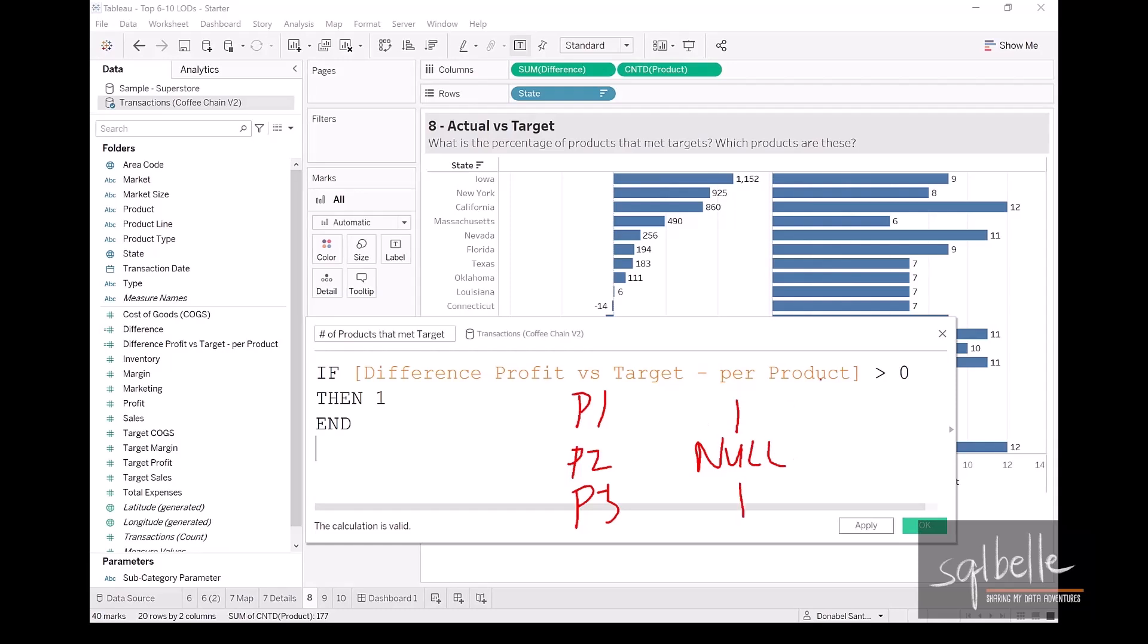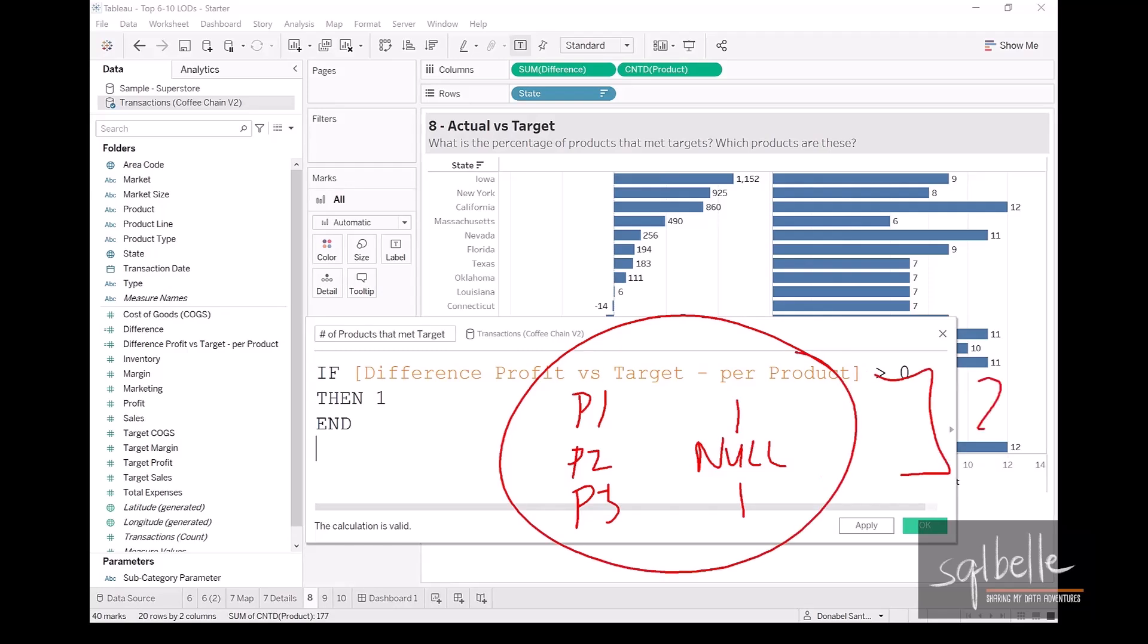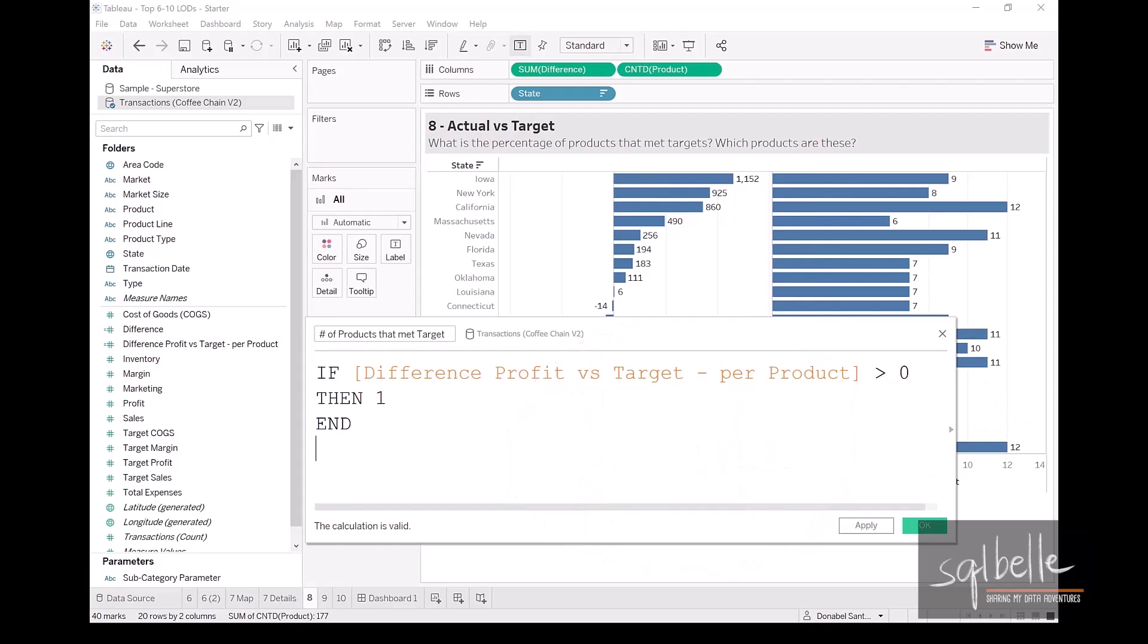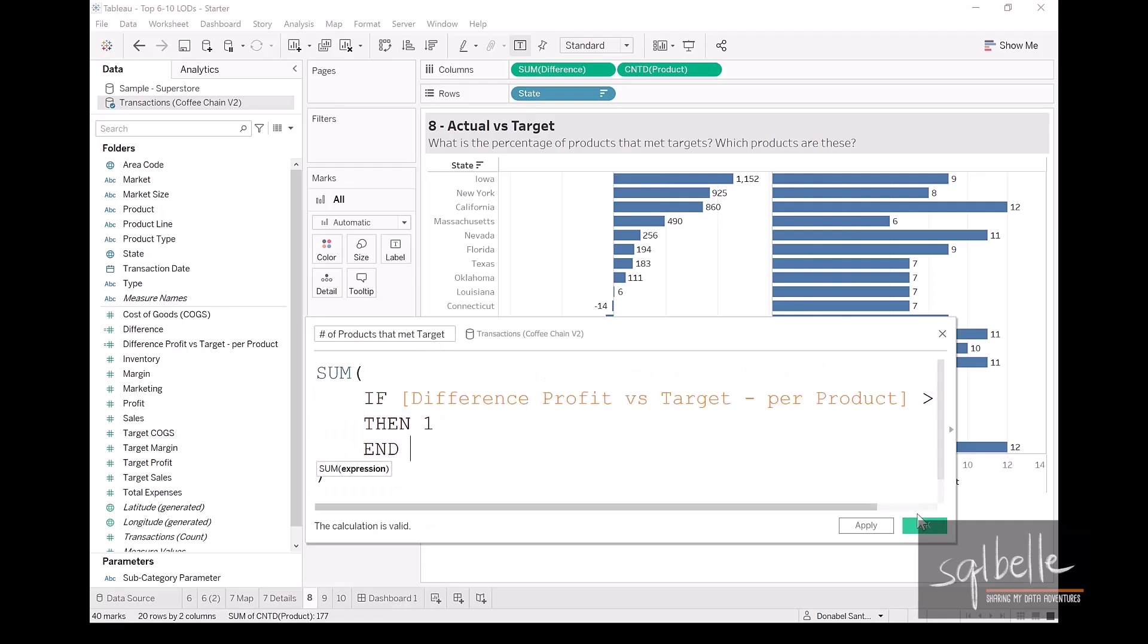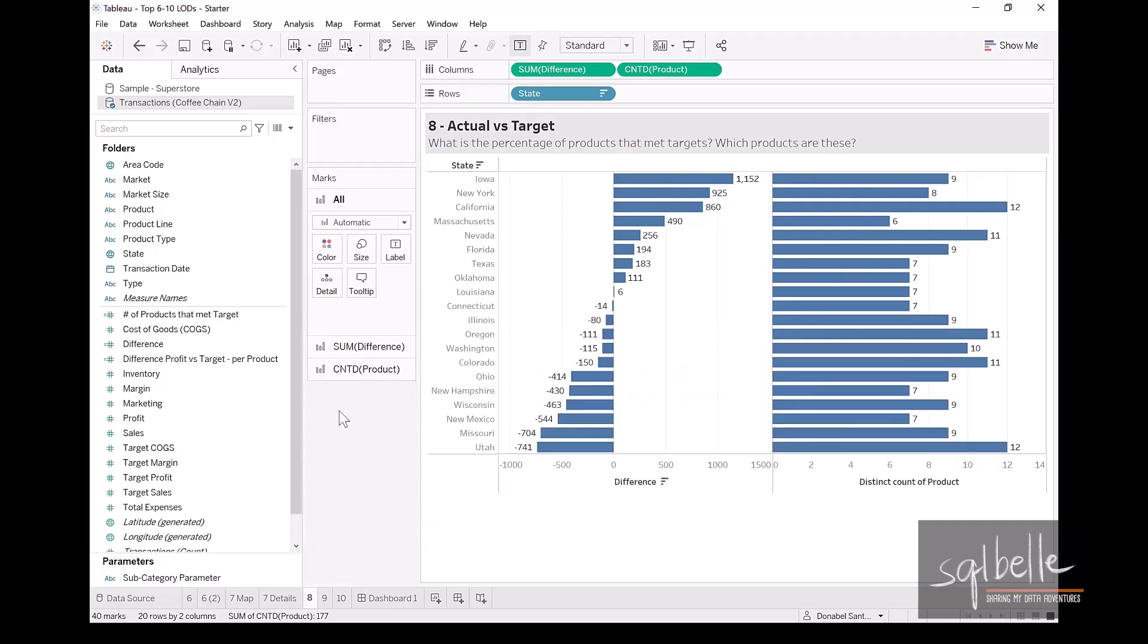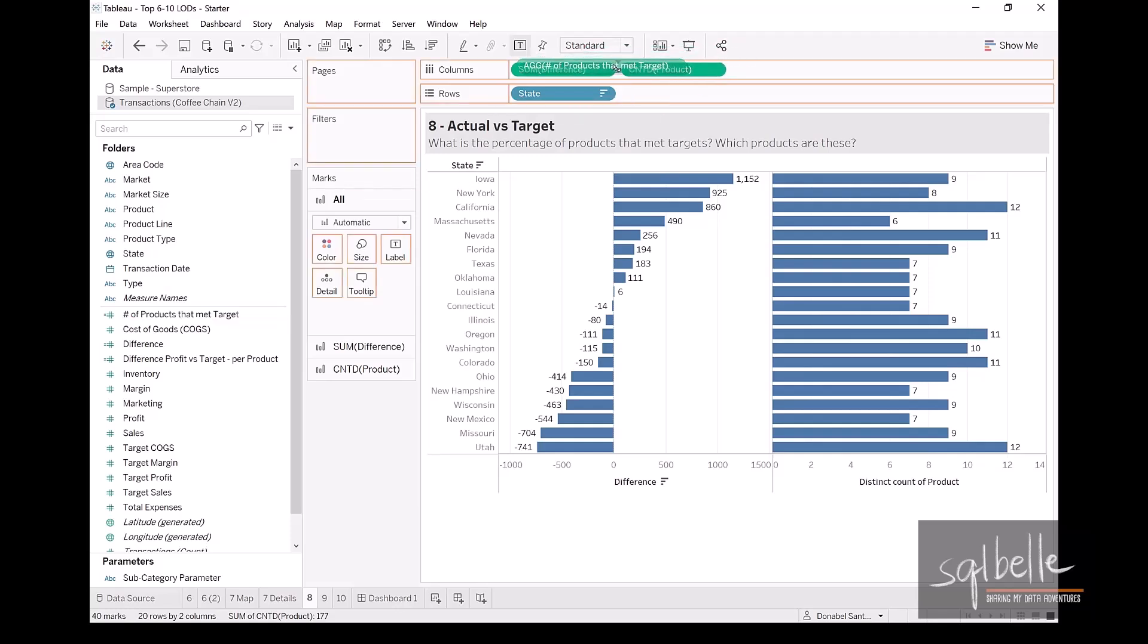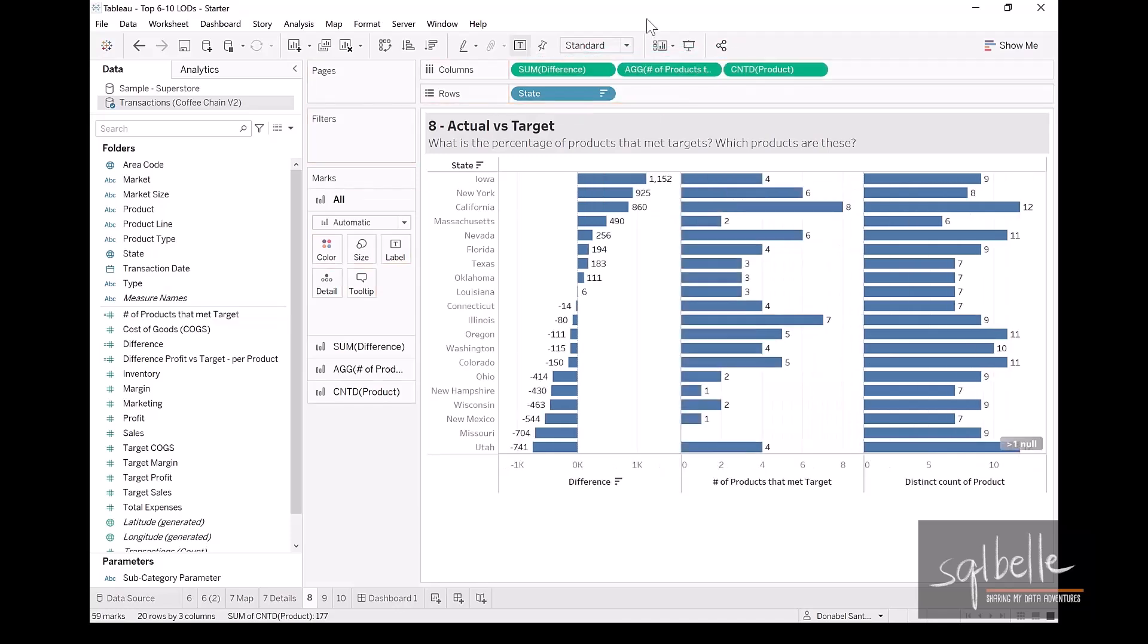Now, what we want to do here is we want to sum this up. We want to add one and one because there are two products that met the target. So in this case, we're simply going to enclose the whole thing in a sum. Let's click OK. Let's display this, number of products that met target. And these are the numbers that we want.